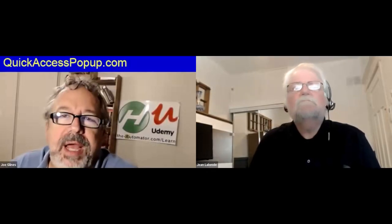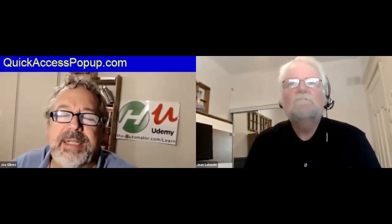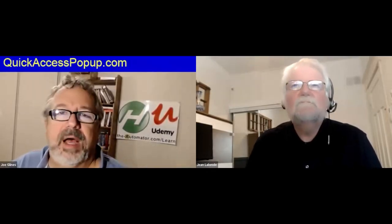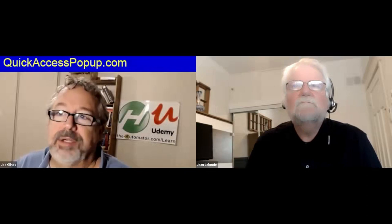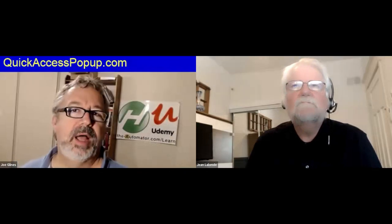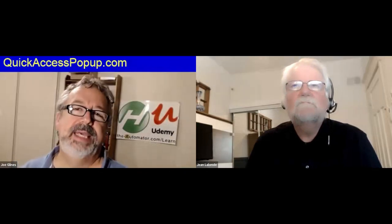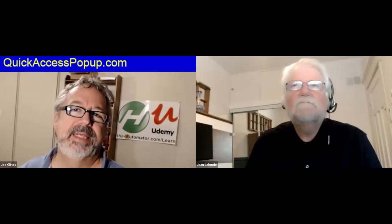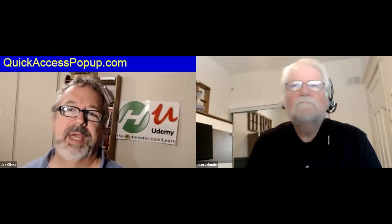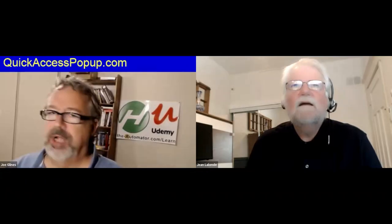Hey everyone, it's Joe Glines here from the Automator, and today I'm talking again with Jean Alain, the author of Quick Access Pop-Up. It's a great tool. Today he's going to walk us through how to easily access mobile devices from QAP. So Jean, where are we starting here?